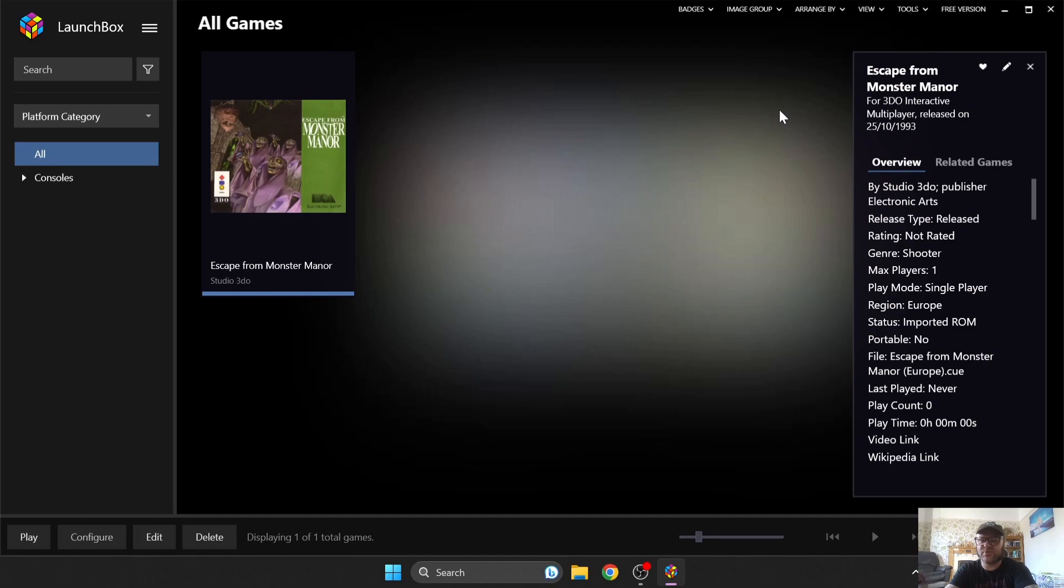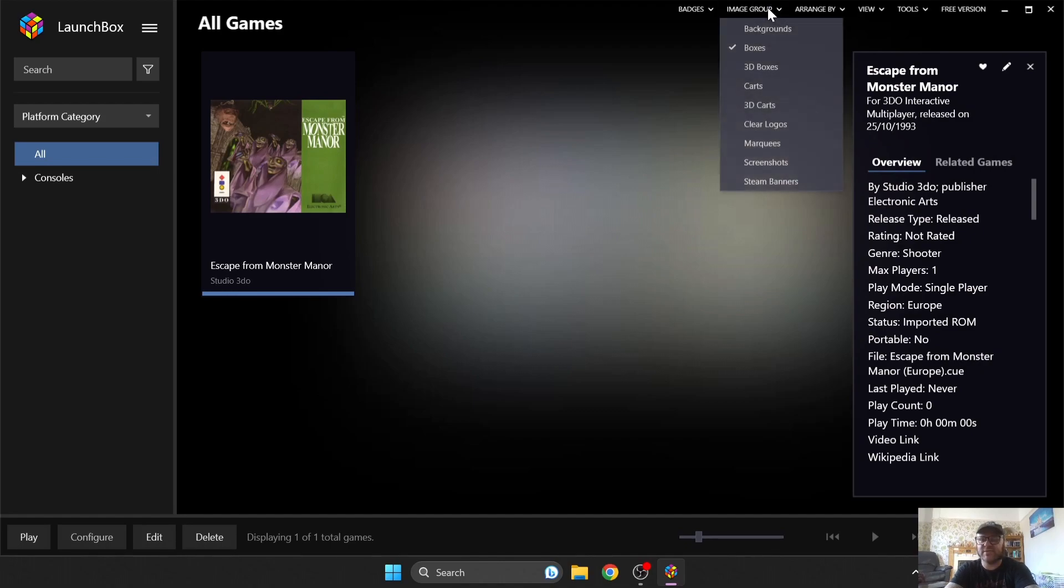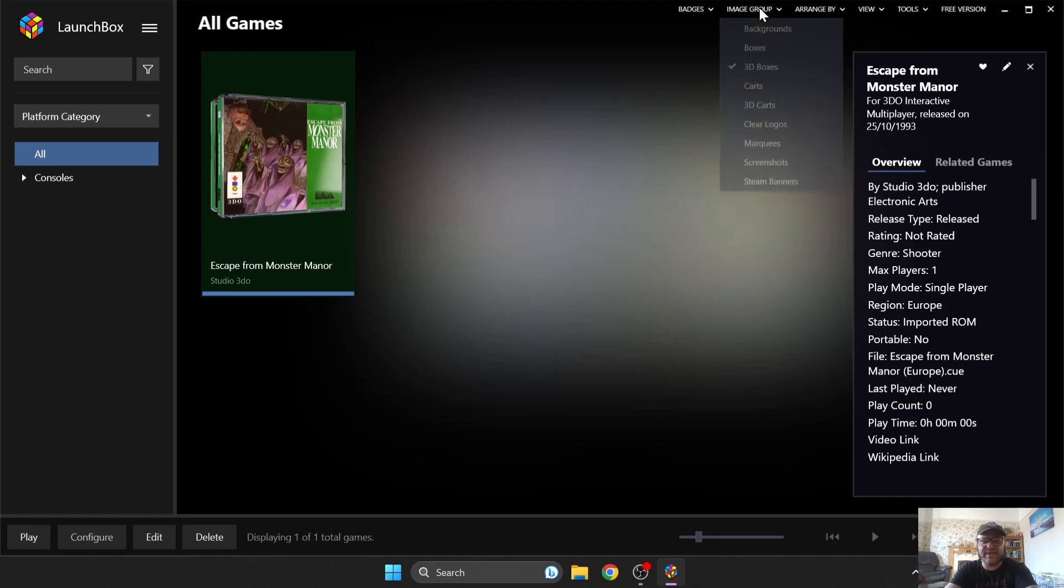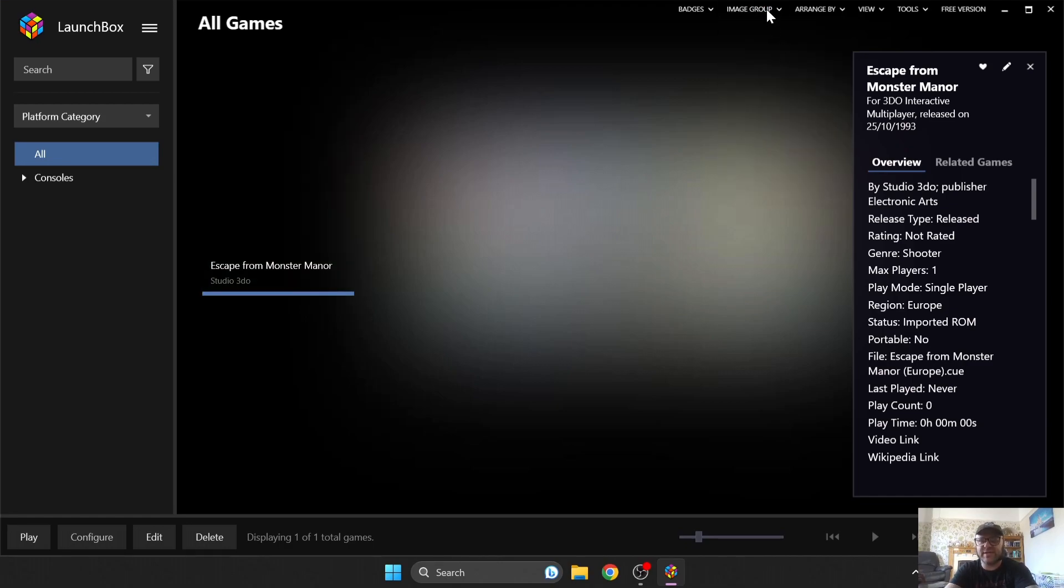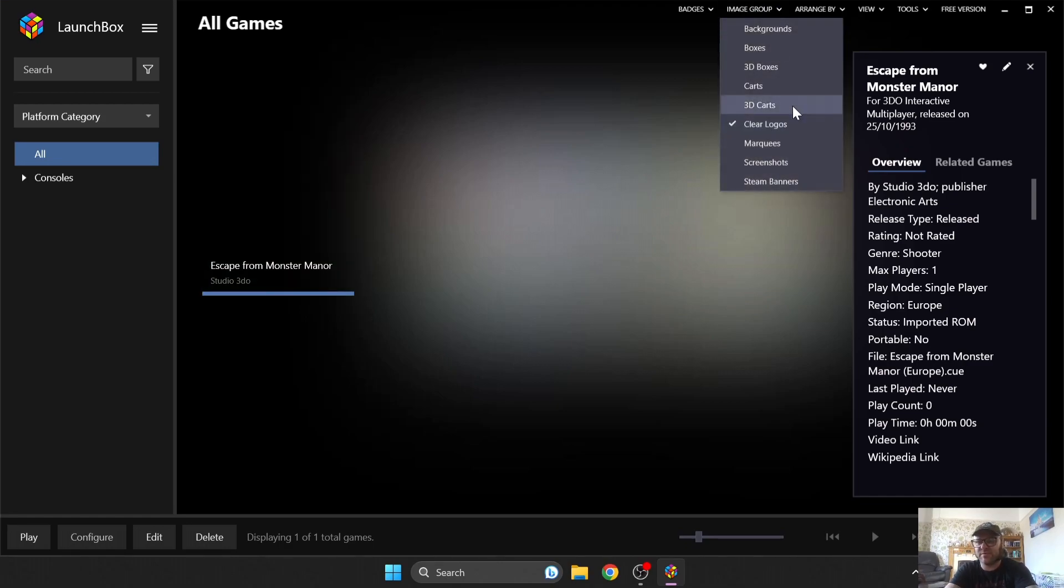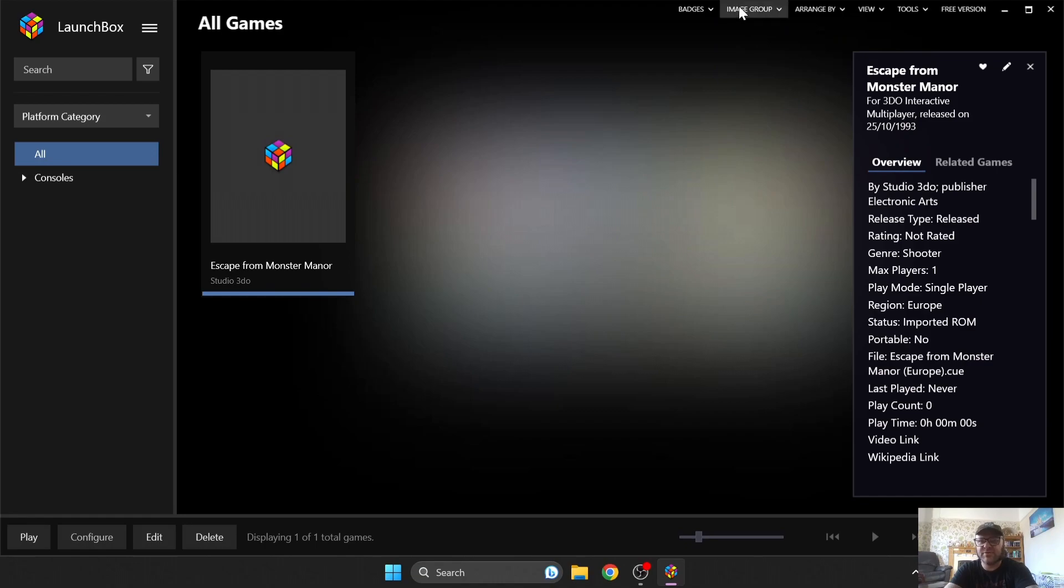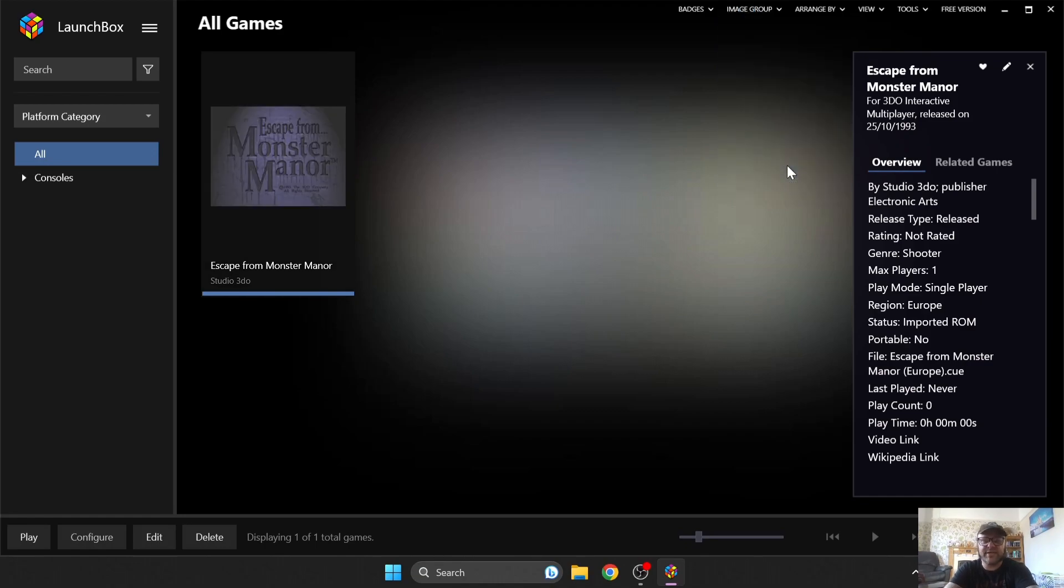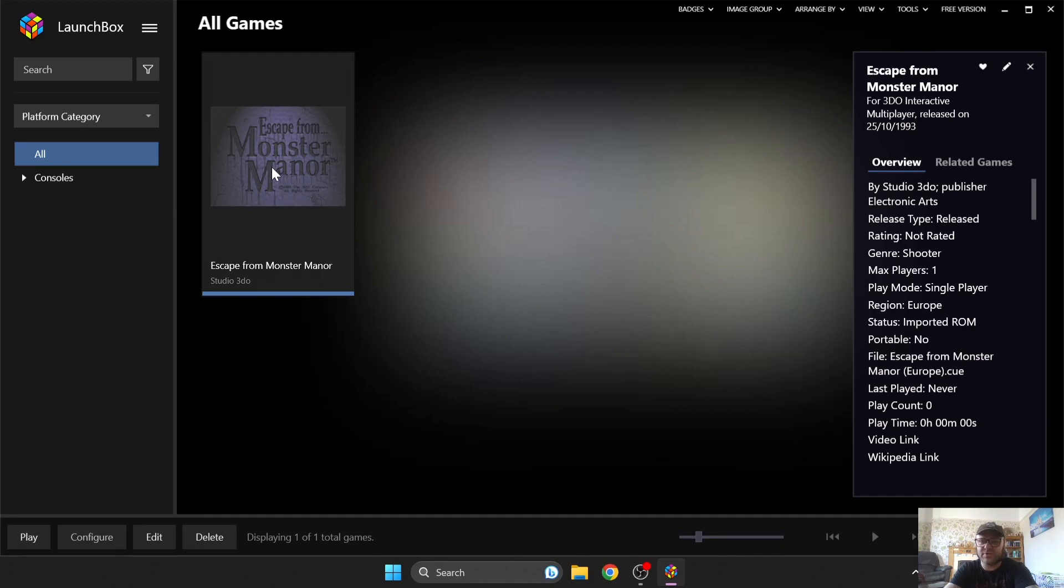As I always say in my LaunchBox setup guides, if we just go to Image Group just here, and you downloaded all of the artwork, you're going to get most artwork for these games. Some of them are going to be missing, but the majority of them are going to be here. So, let's open up this game and see if this one works.